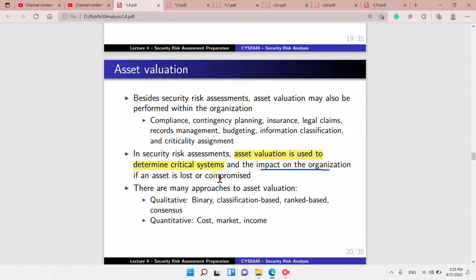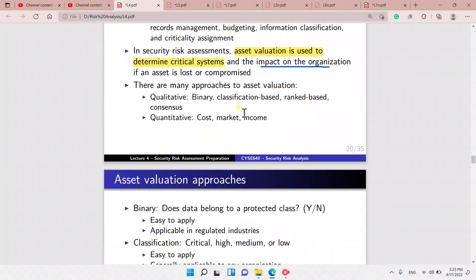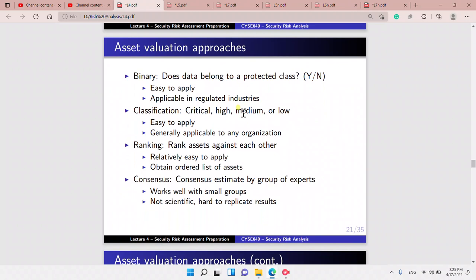In security risk assessment, asset valuation is used to determine critical systems and the impact on the organization if an asset is lost or compromised. Approaches to value an asset include qualitative — a rank-based approach such as high, medium, or low — or quantitative, giving it a dollar value or income value. The first approach is the binary approach: it's either protected or not — yes or no.